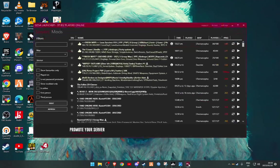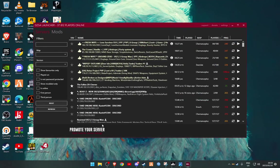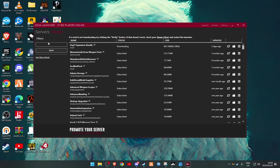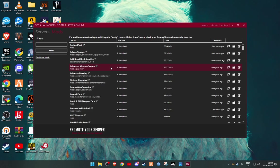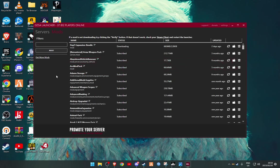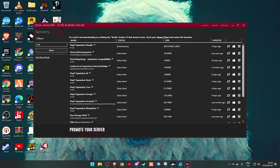So you're going to open your launcher. You're going to go to your mods. Alright, you'll see here are all the mods that you have subscribed to. So what you're going to want to do is find a mod that you're currently subscribed to. Let's say Expansion AI, that's kind of a small mod.